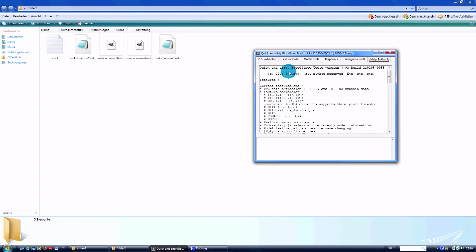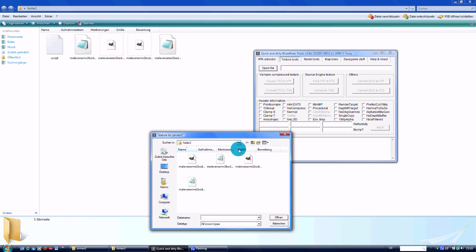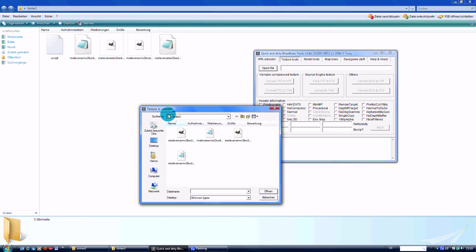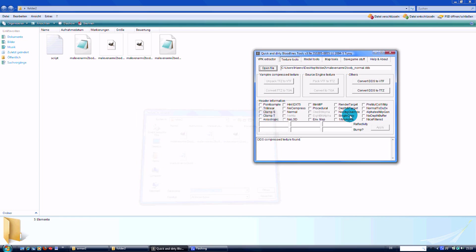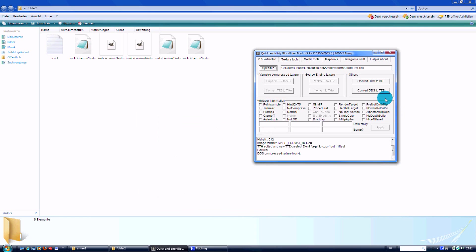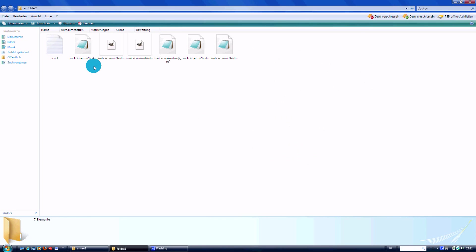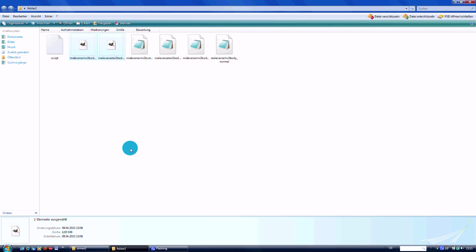We open up our texture tool again - the tool I put the download link under my video on YouTube. We open up this folder where we got all our stuff. We take the normal thing first, open it up and convert it to TTSET. Done. And we take the ref one, open it up and convert it to TTSET. We got now again two TTH and two TTSET files. We don't need the DDS files anymore so we just delete them.